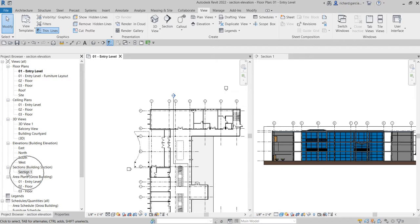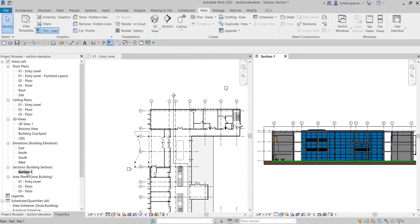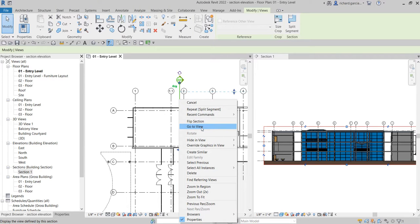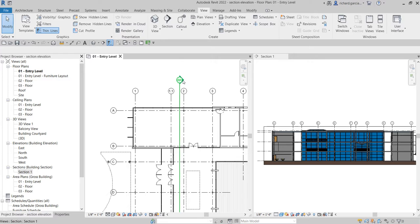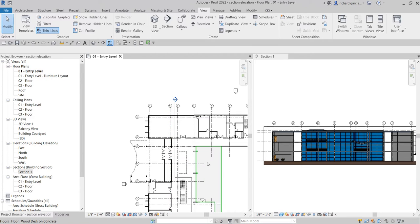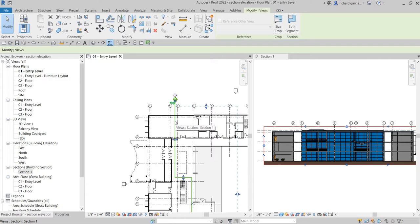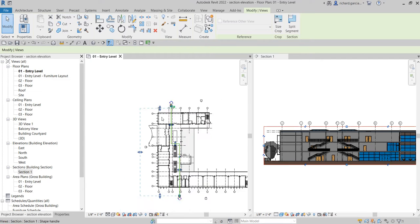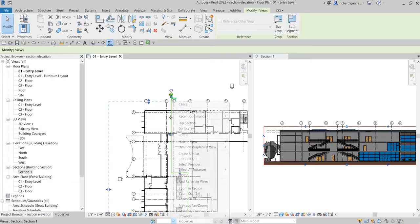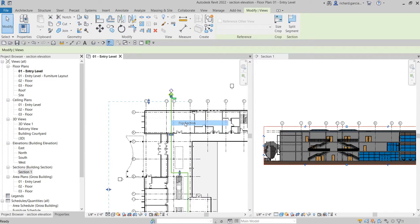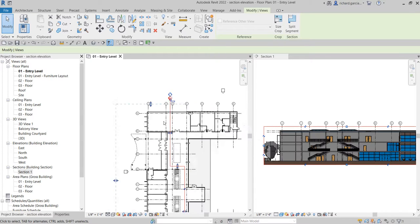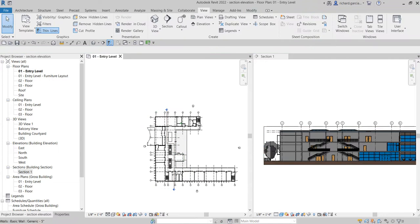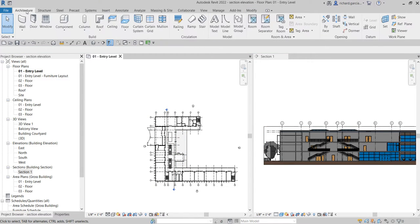You can also simply double-click from the project browser to open your section. So the multiple ways to open a section are: click the section, right-click, Go to View; double-click the section head; or double-click from the project browser. You can also flip your section - click the section and use that icon, or right-click and select Flip Section.